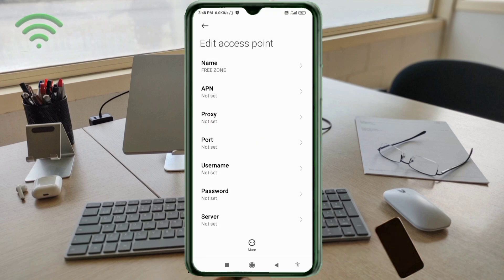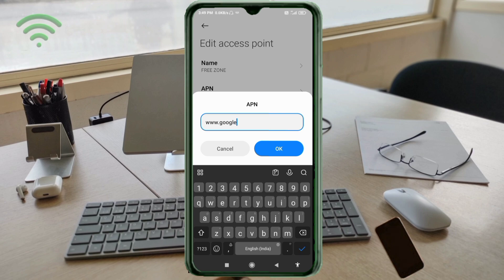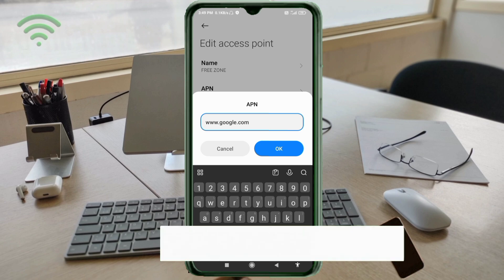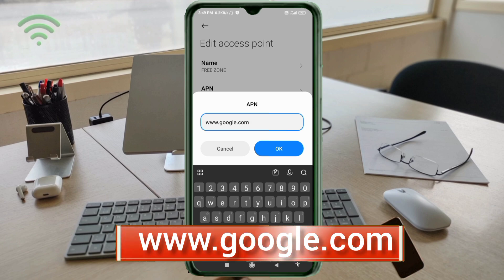Now enter the APN field. Type www.google.com in small letters with no spaces, then tap OK.